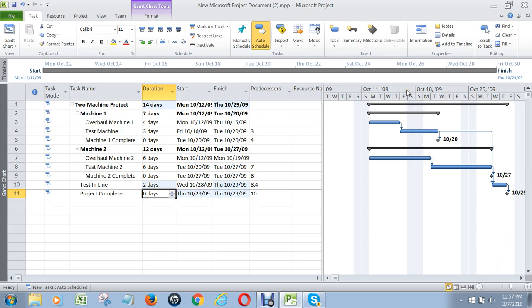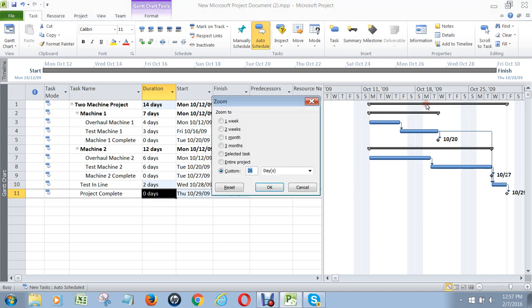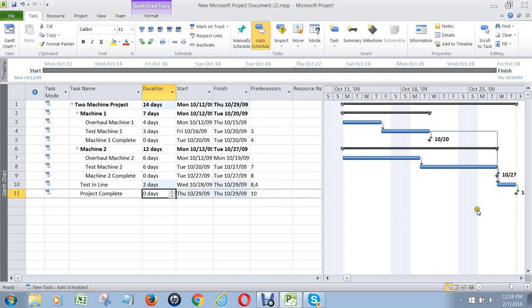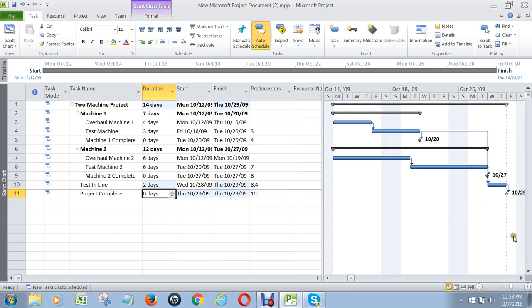And that's the project. You can see now we've got this big schedule going on here with milestones, outlined with bars at the top. And if we want to see the whole thing — sometimes you get a really big project and you can't see the entire project — go to Zoom, go to Entire Project, and then click OK. That will make it so you can see just about everything all in one screen.